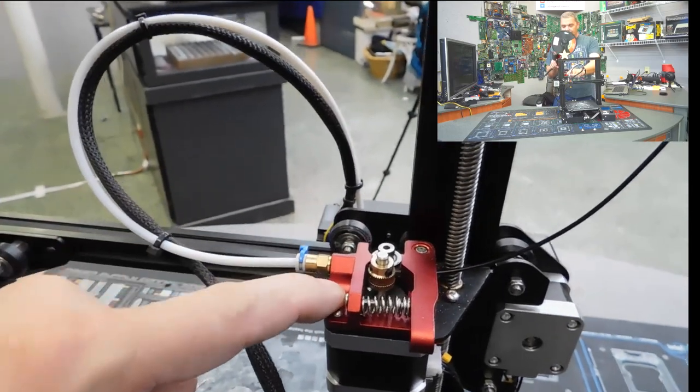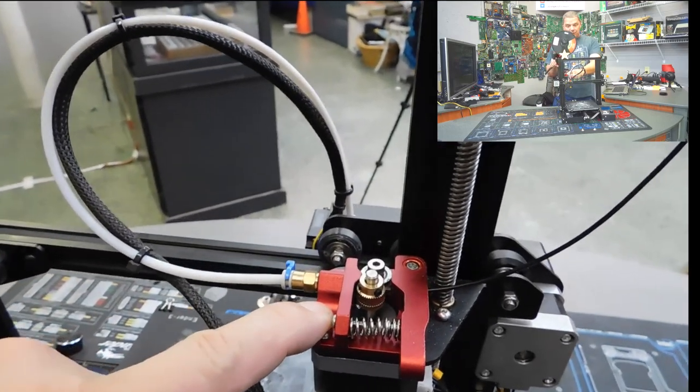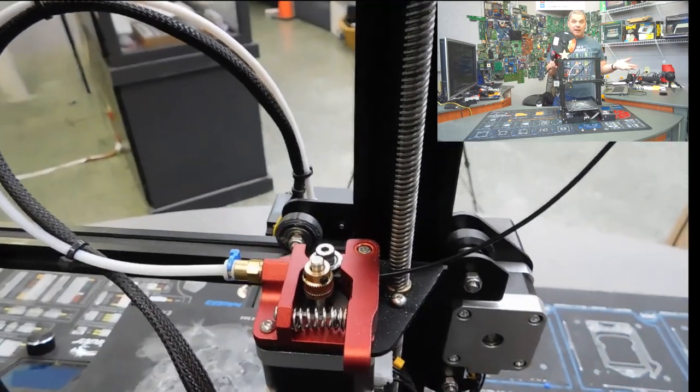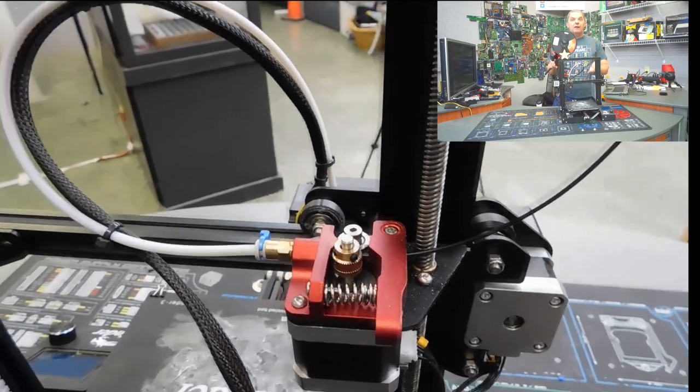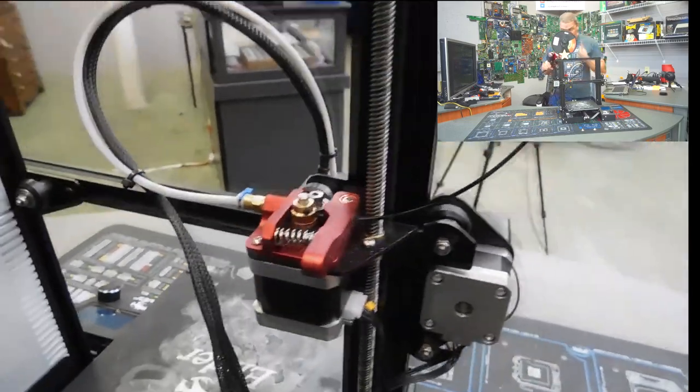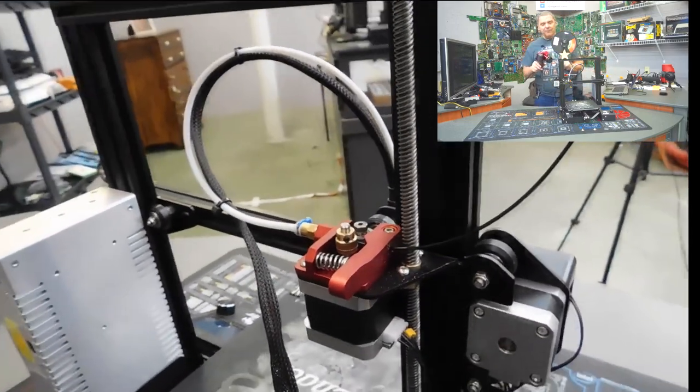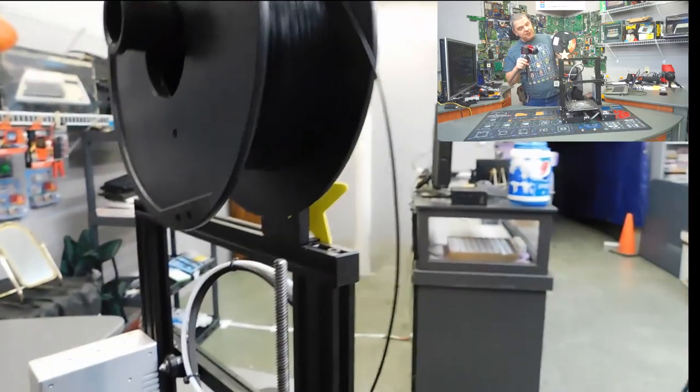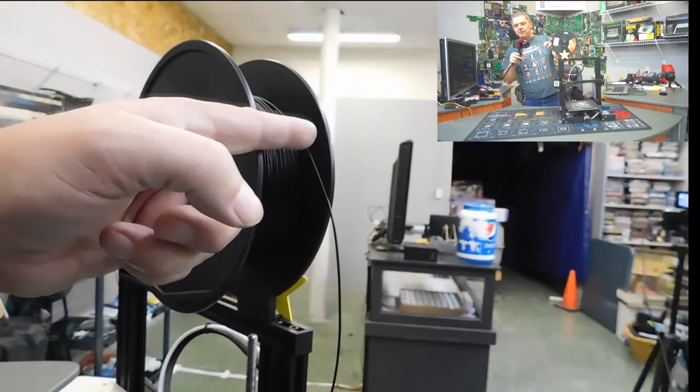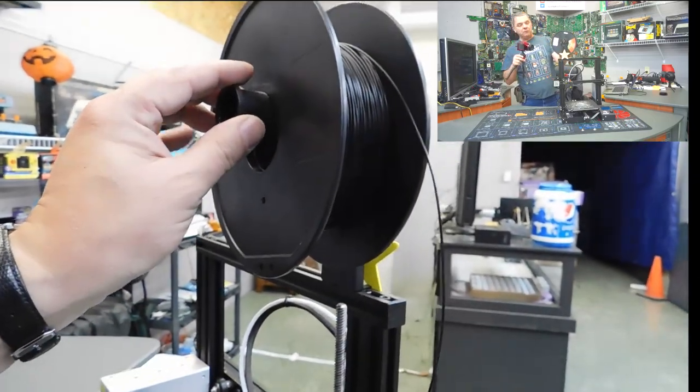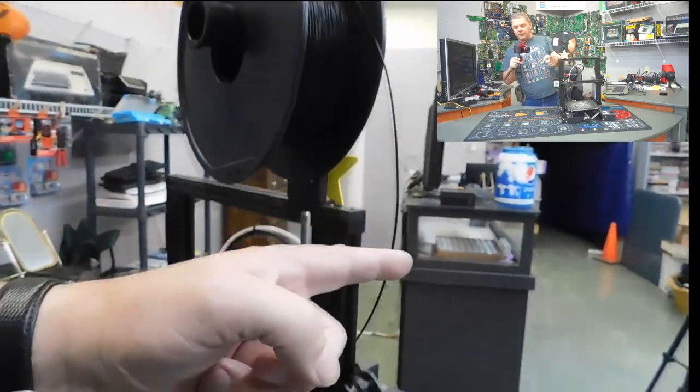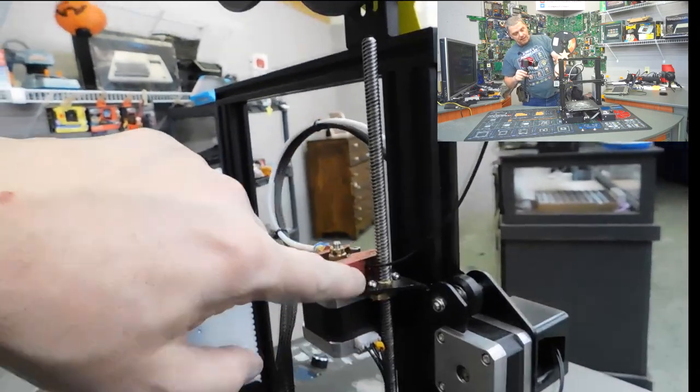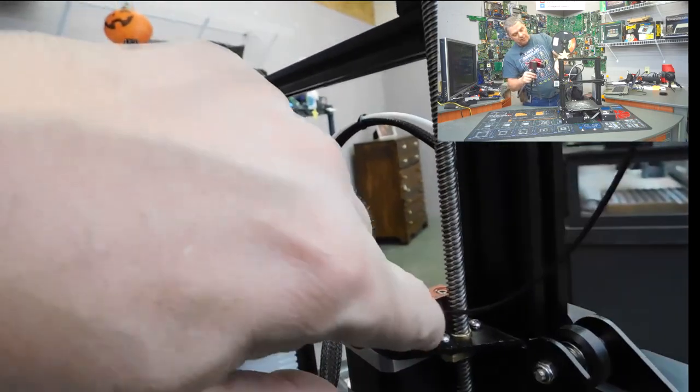That's the first thing you're going to want to upgrade, this to the aluminum extruder. It's a $6 part on Amazon, but it will save you a ton of headaches in the future.